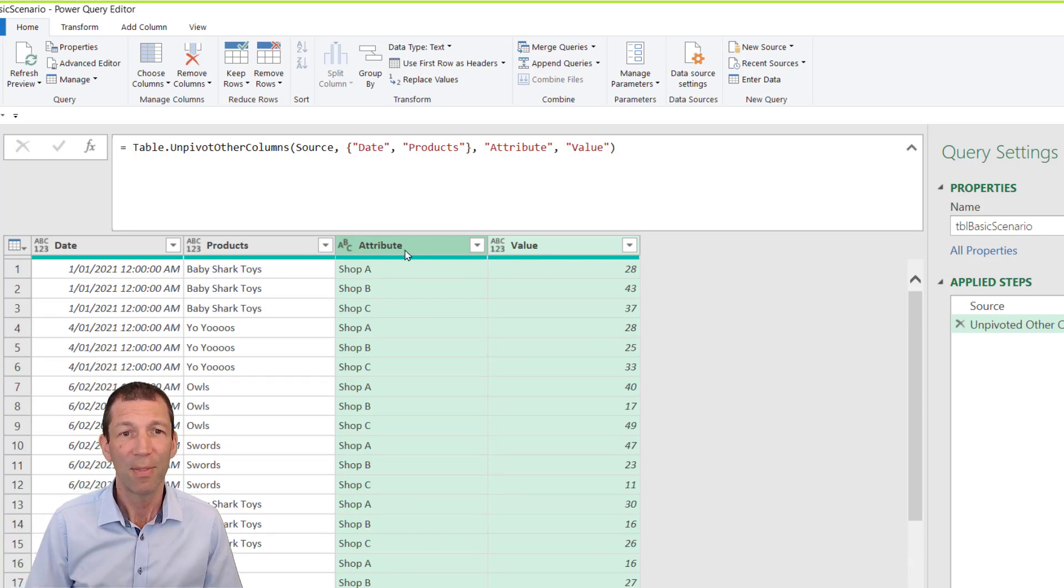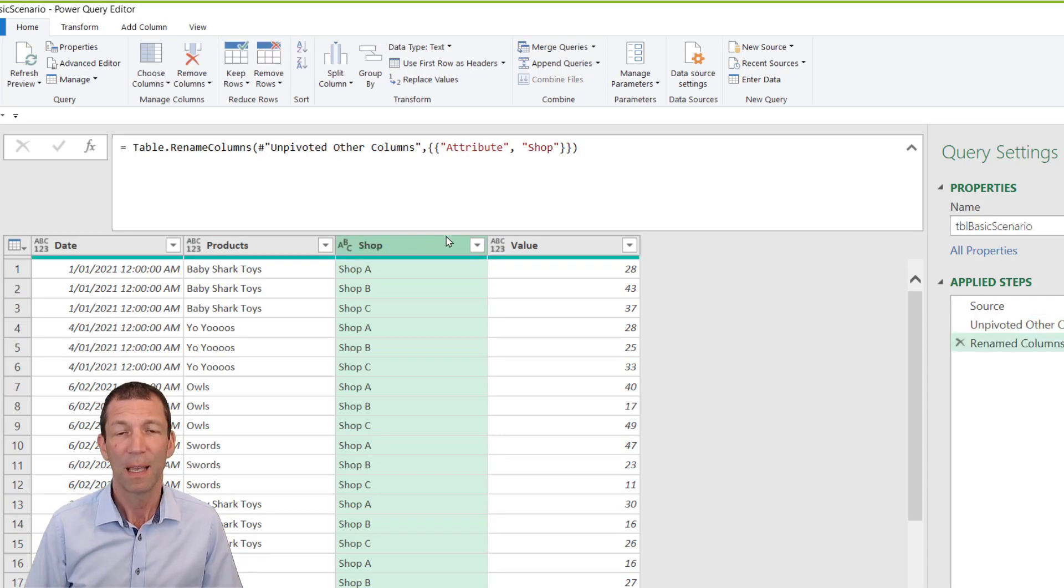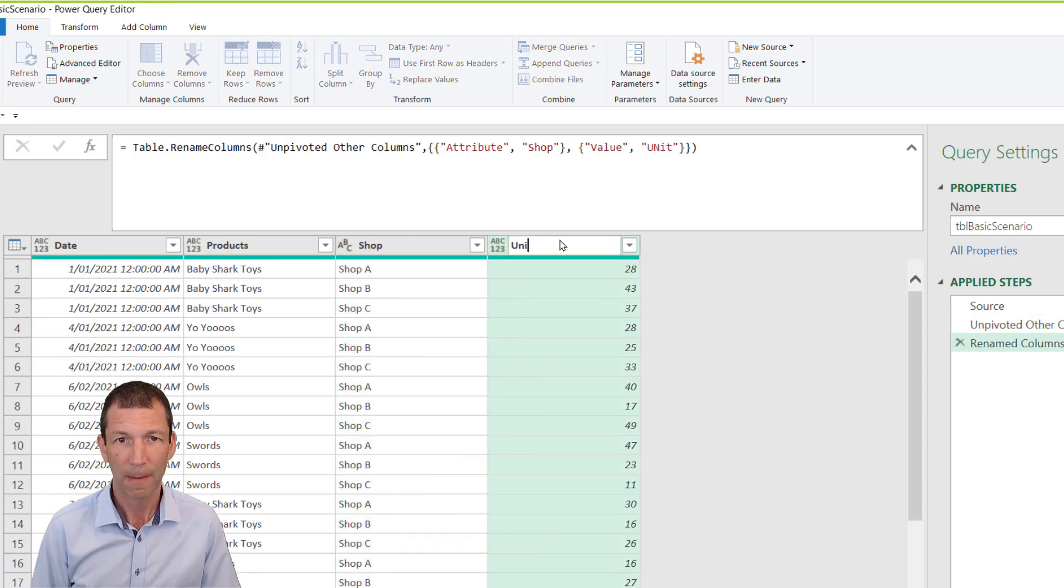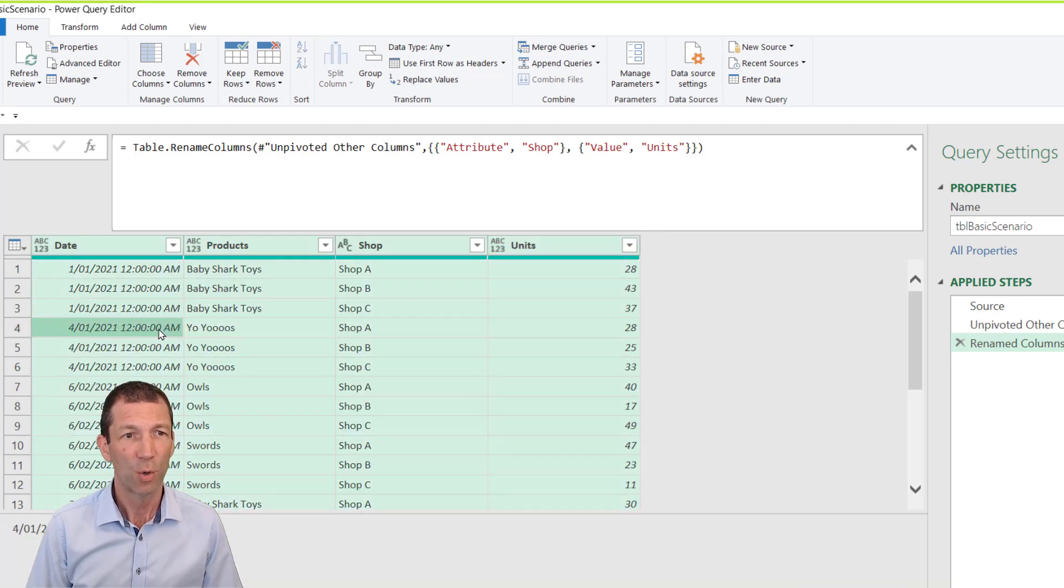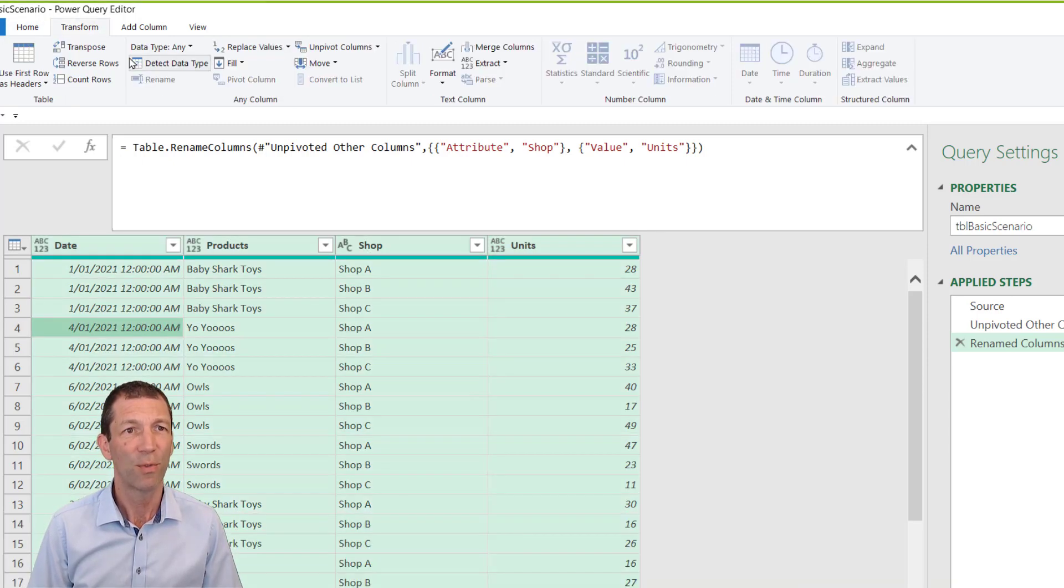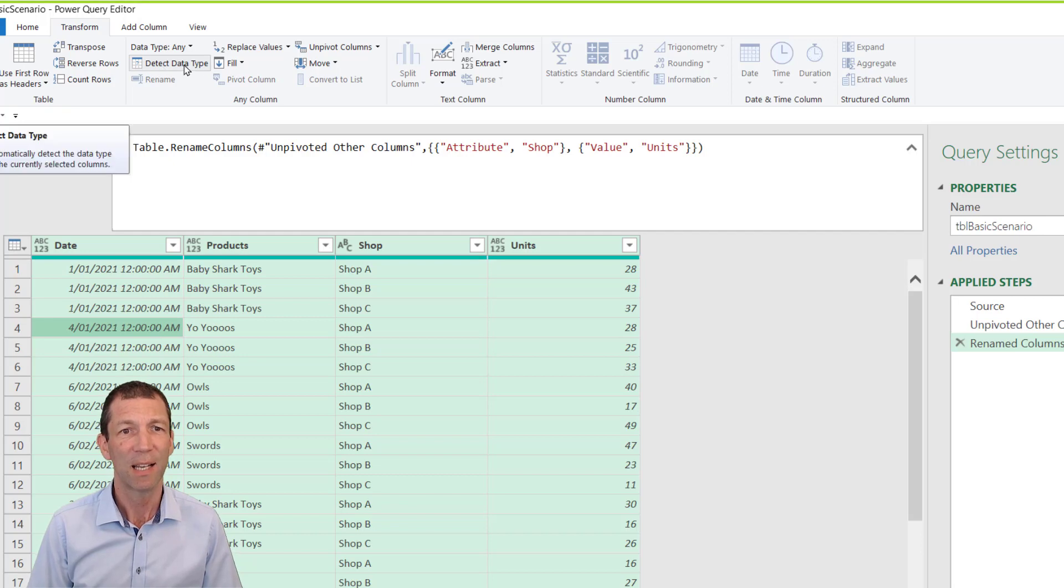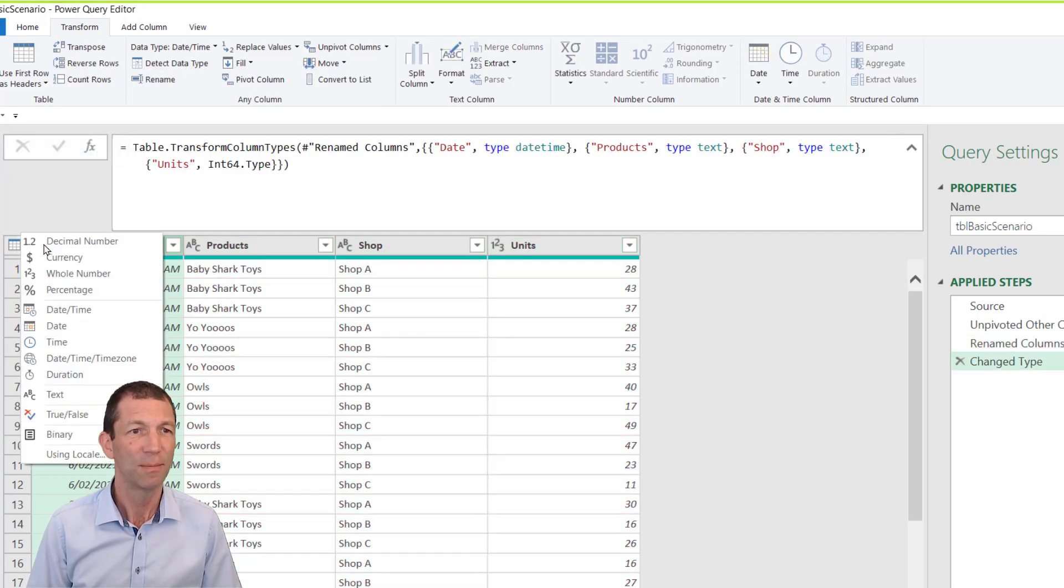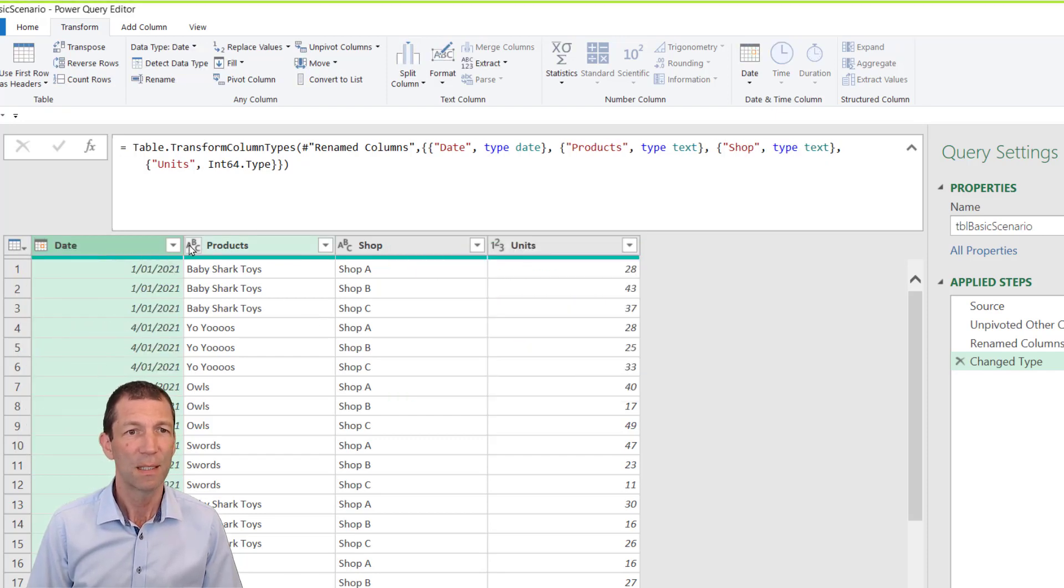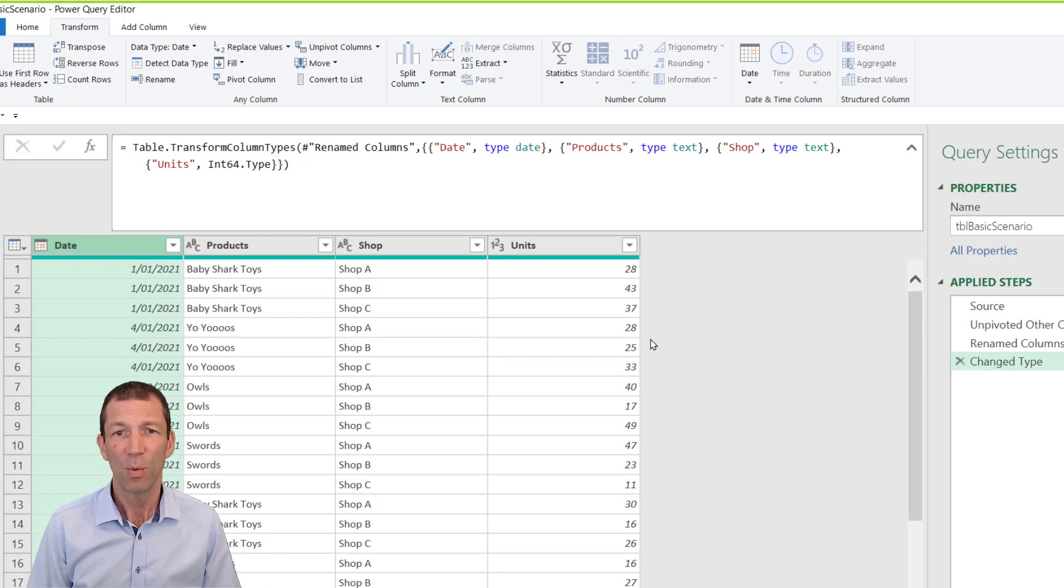And then we'll simply call this shop and we'll call this units. And we'll just go ctrl a transform detect data type date time. I'd rather that be a date. Replace text text whole numbers. Great.